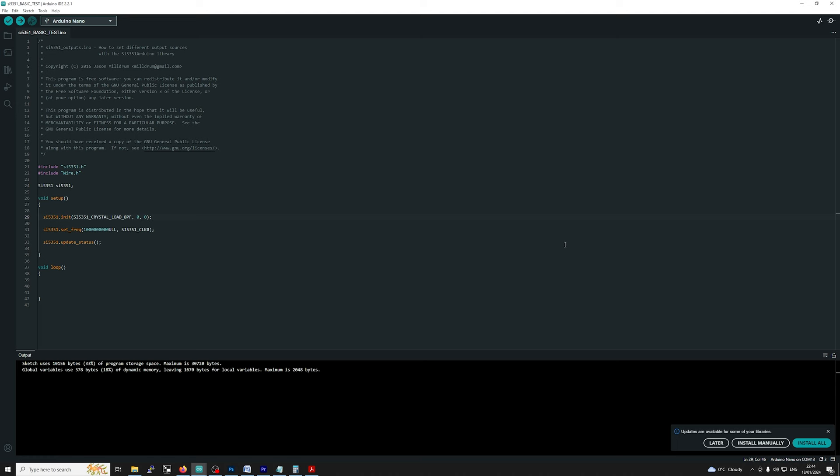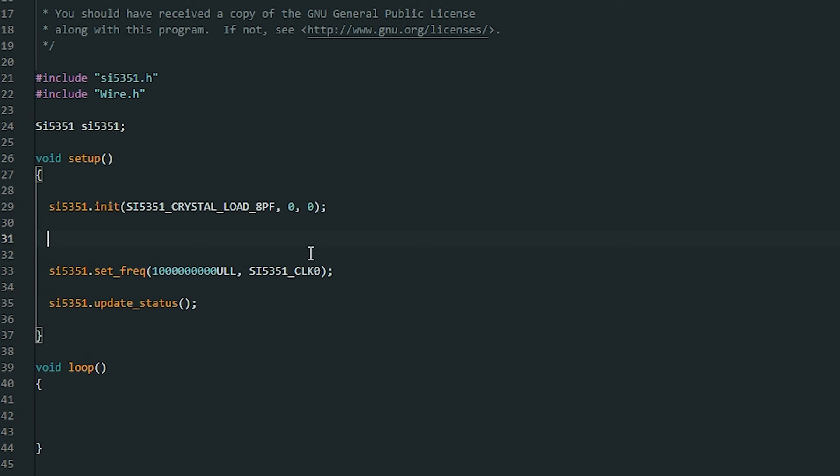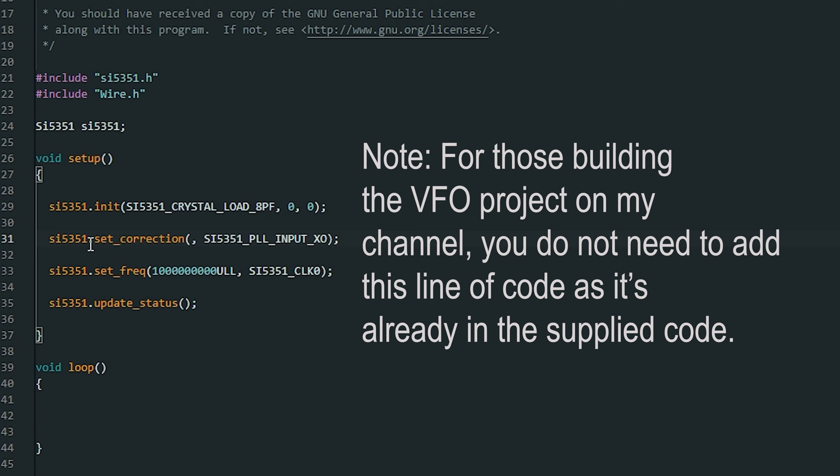This is the basic setup. So what we need to do to implement the code is simply in the setup we just need to put this line in here which is set correction.